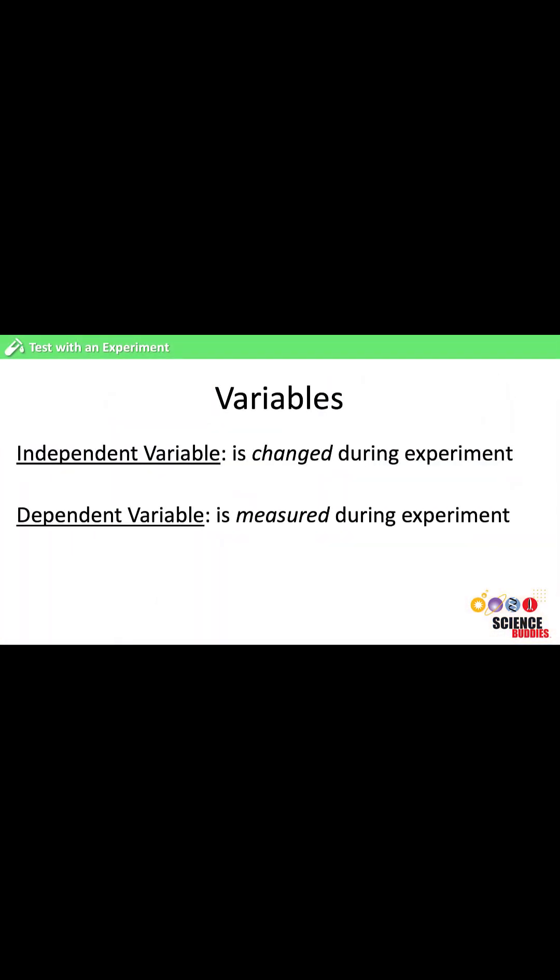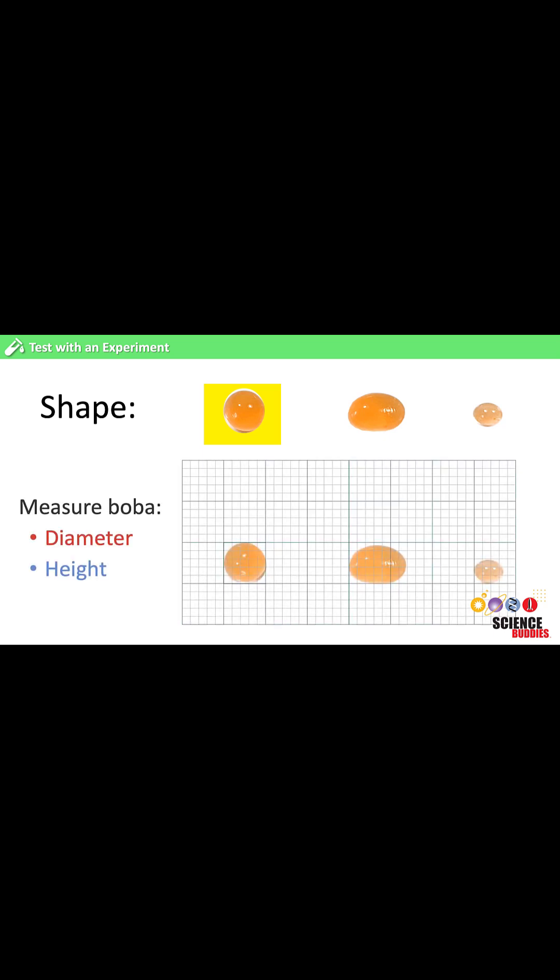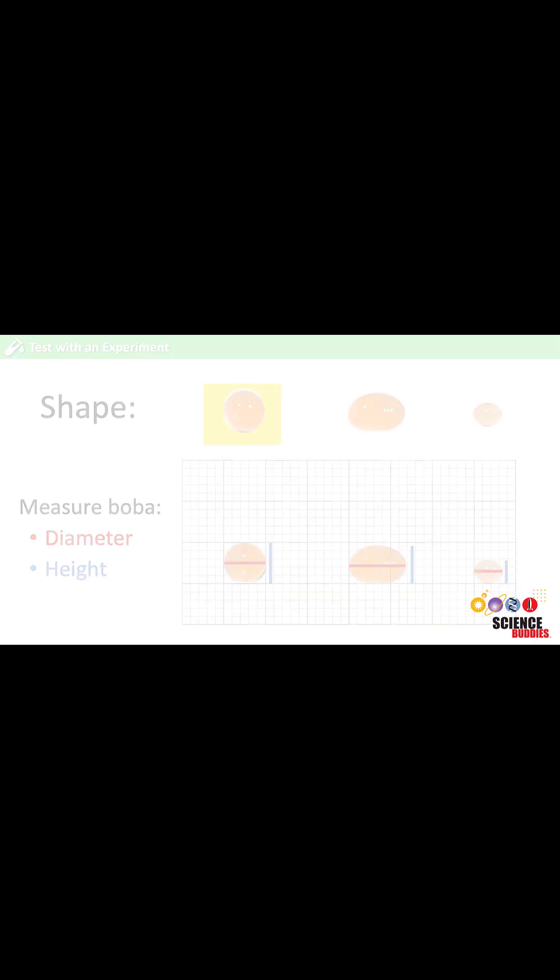The dependent variable is the one that is measured during the experiment to determine the effects of the changes we are making. In our popping boba experiment, we want to know if the shape of the popping boba changes. Since good popping boba is considered to be spherical or ball-like in shape, we could measure the longest and shortest dimension or the diameter and height of the popping boba we make. It is okay to have more than one dependent variable.